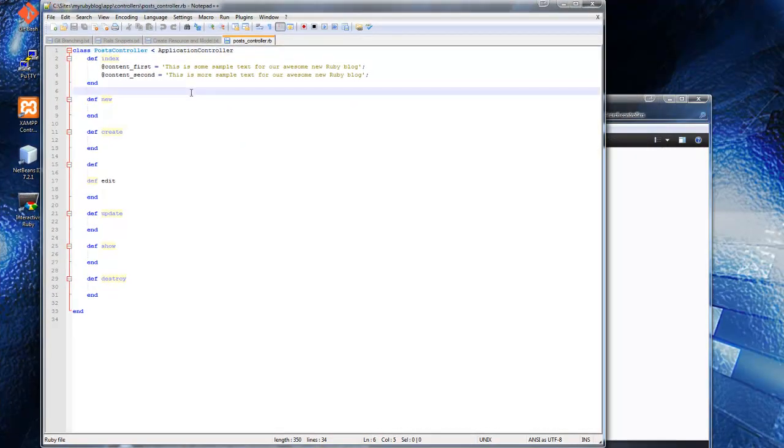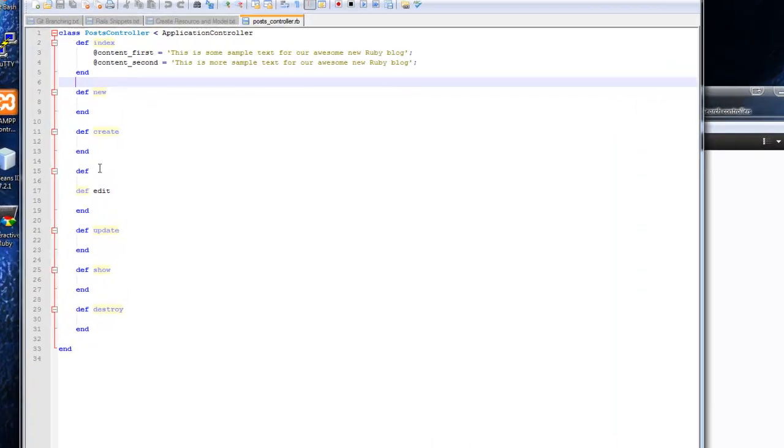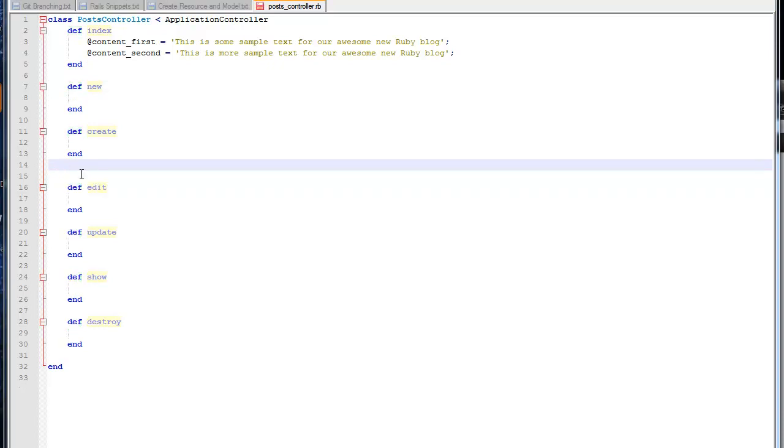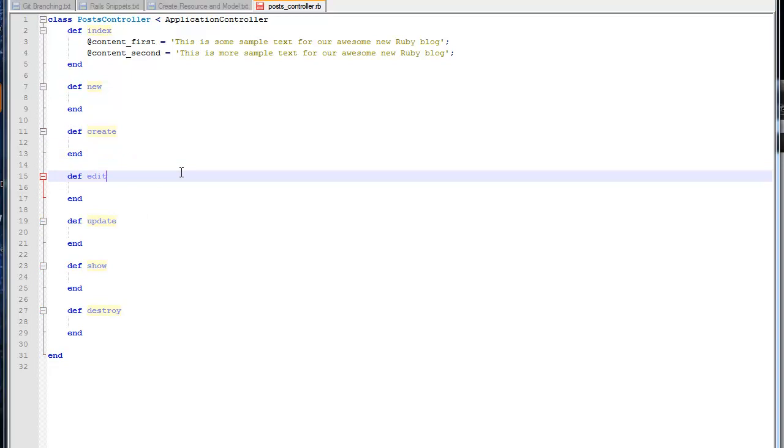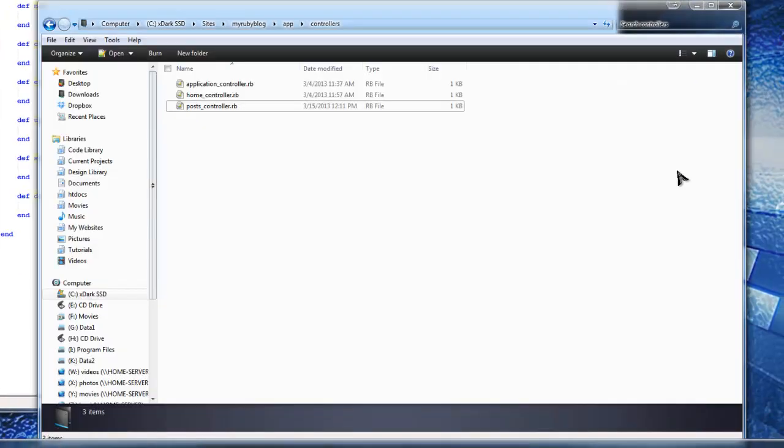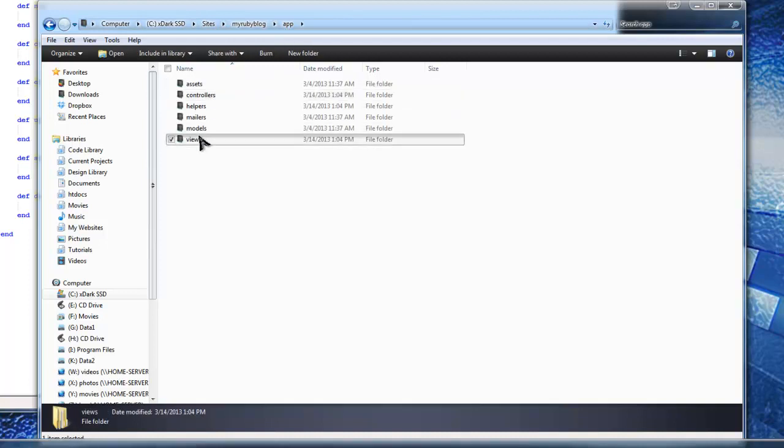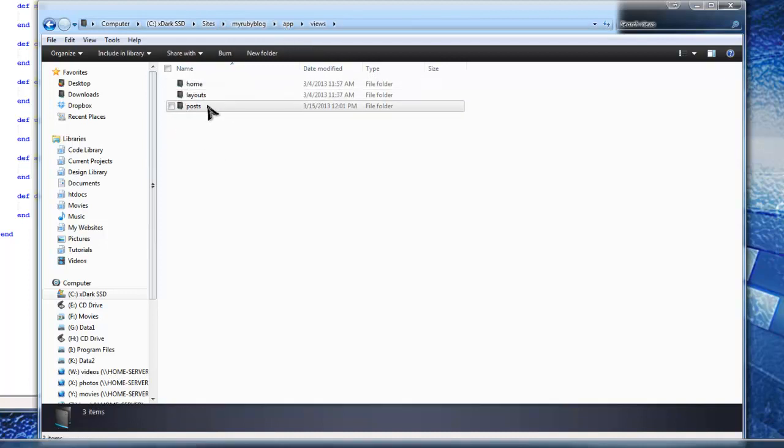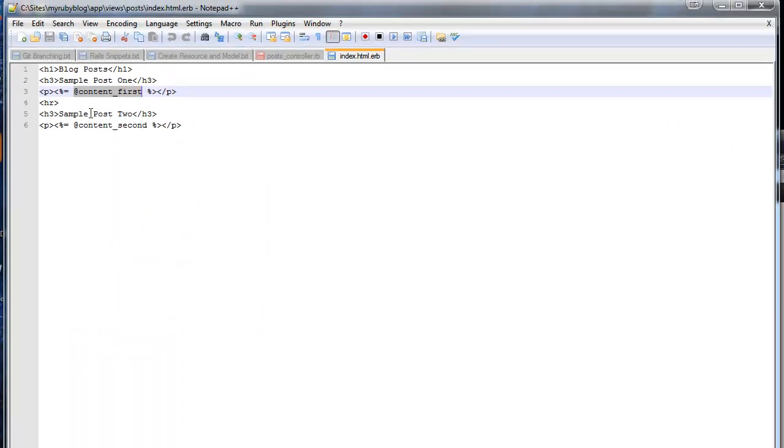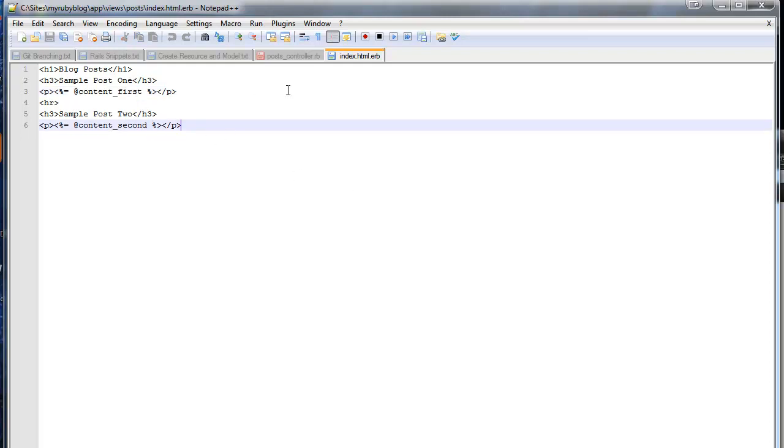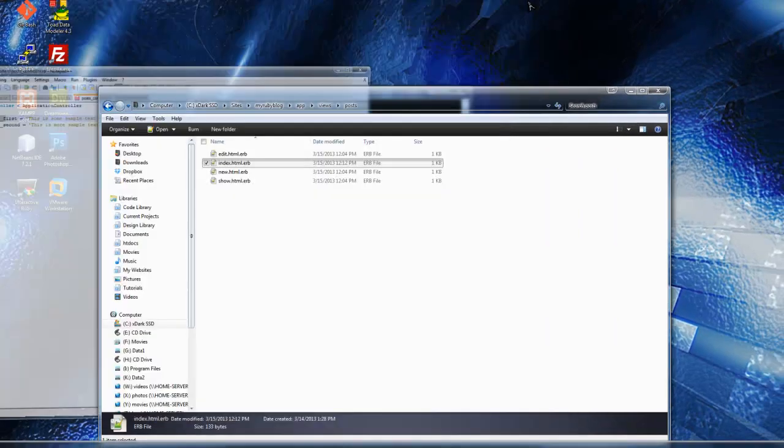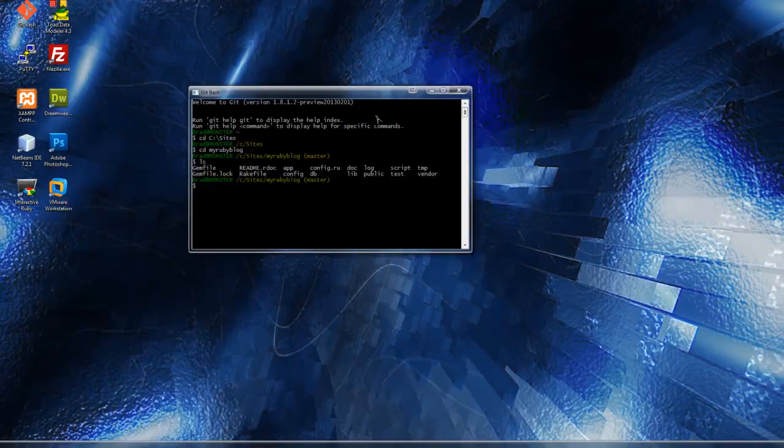We've created all the actions: the index, the new, the create, the edit, the update, the show, and destroy. All we did was create an instance variable - any variable with that at sign in Ruby is an instance variable - and we put this text in there. Then we went into the view, the posts index view, and we echoed out or printed out those instance variables. What we want to do now is not define the data in a variable like this. We want our instance variables to grab from the database and use that.